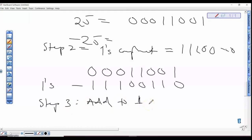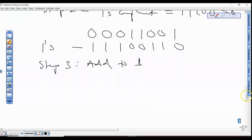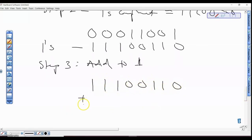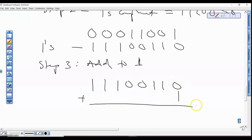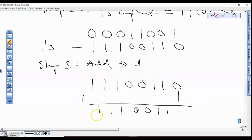So by the time we add one to the one's complement 1 1 1 0 0 1 1 0 plus 1, we get 1 1 1 0 0 1 1 1. The value we have now is minus 25.